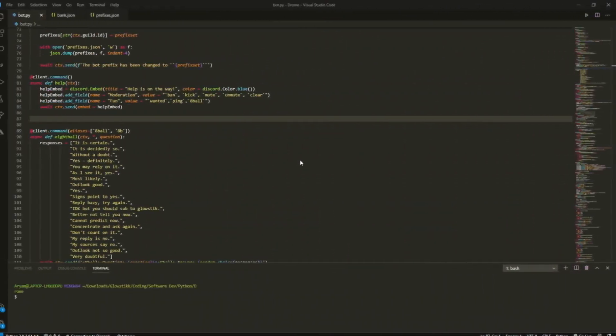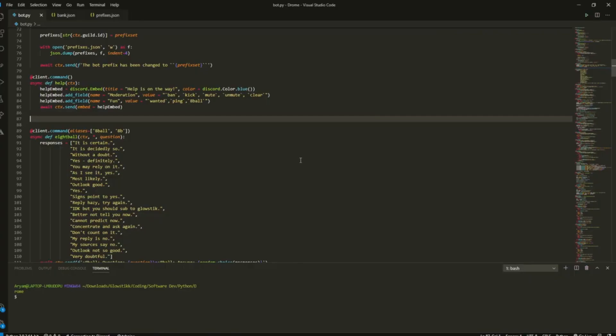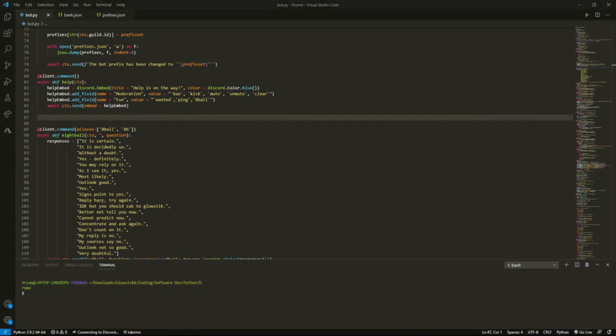Hey what's going on guys, it's your boy Glowstick back with another video. Today we're going to be doing an avatar command in Discord.py. One of you guys requested this video, so here it is. If you want to request a video, go to my Discord and join it. It's a pretty epic place where you can just vibe and request videos. Anyways, let's get straight into it.